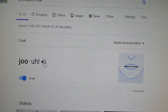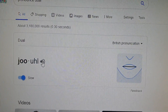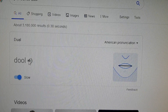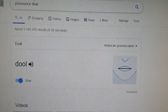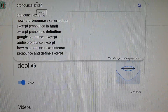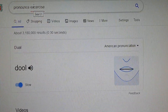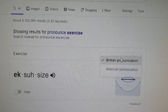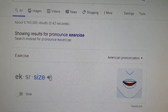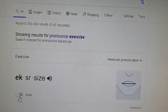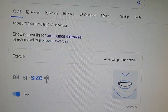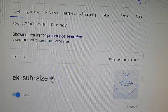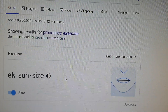You can also slow it down by clicking the slow button, which gives you a chance to learn how to pronounce especially longer words. Let's try a different word — 'exercise.' In American pronunciation: 'exercise.' In the slow version: 'ex-er-cise.' And in British pronunciation: 'exercise.' You can see it's slightly different between the two.